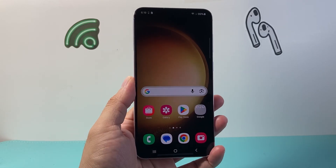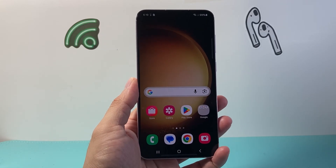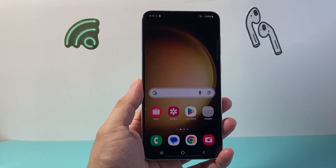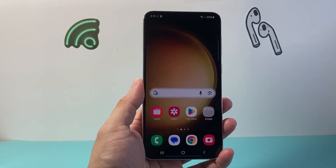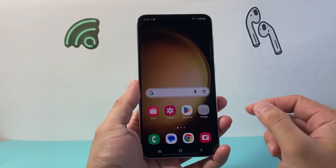Hey everyone, Tech Commentator here. In today's video I'm going to show you how to access Samsung Secure Folder, so let's get started.